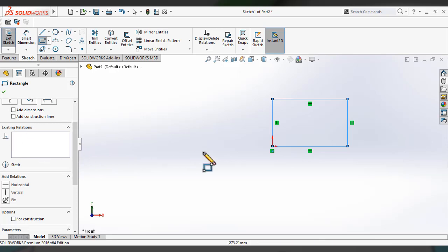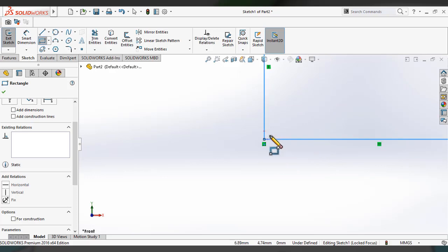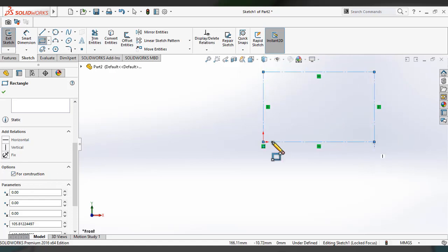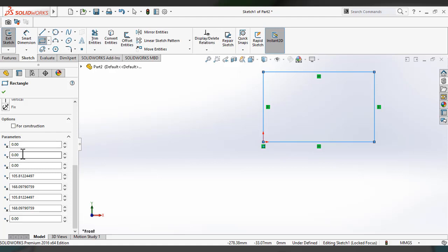Here you can see the existing relations — currently it's empty. You can add relations: horizontal, vertical, fix. There is one relation with the origin because I selected the corner at the origin — the coincident symbol is shown here. You can also select 'for construction' to change all rectangle lines to construction lines. You can see the four corner positions on the graphics sketch interface — the origin point and the other three corner points with their XY coordinates.